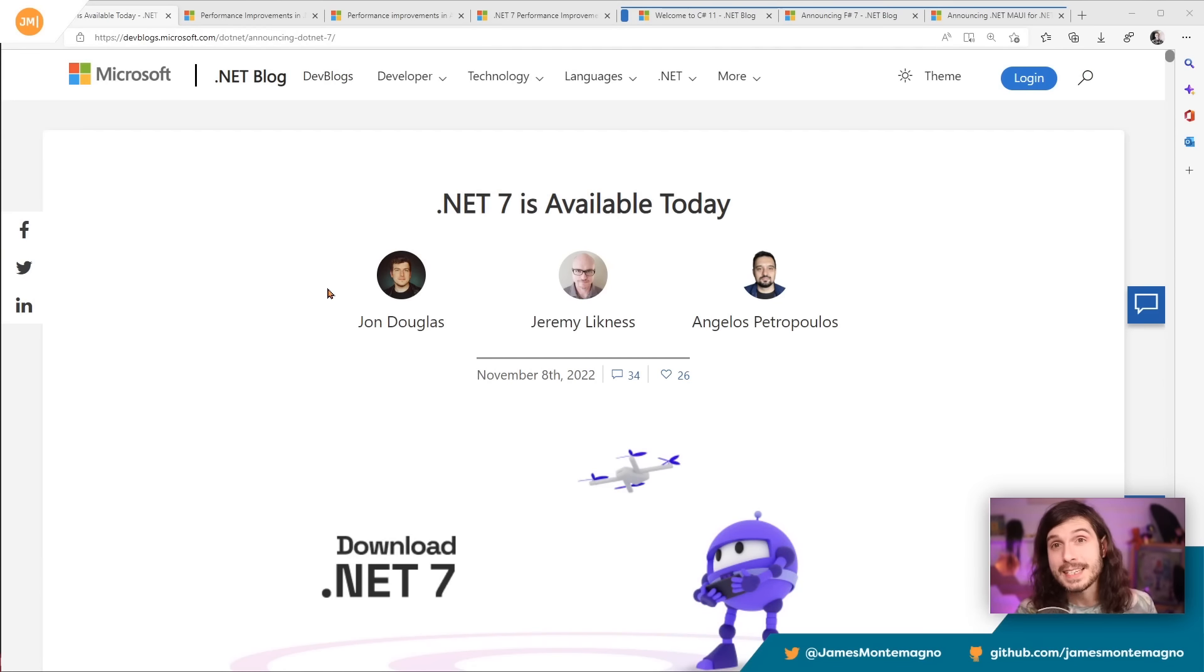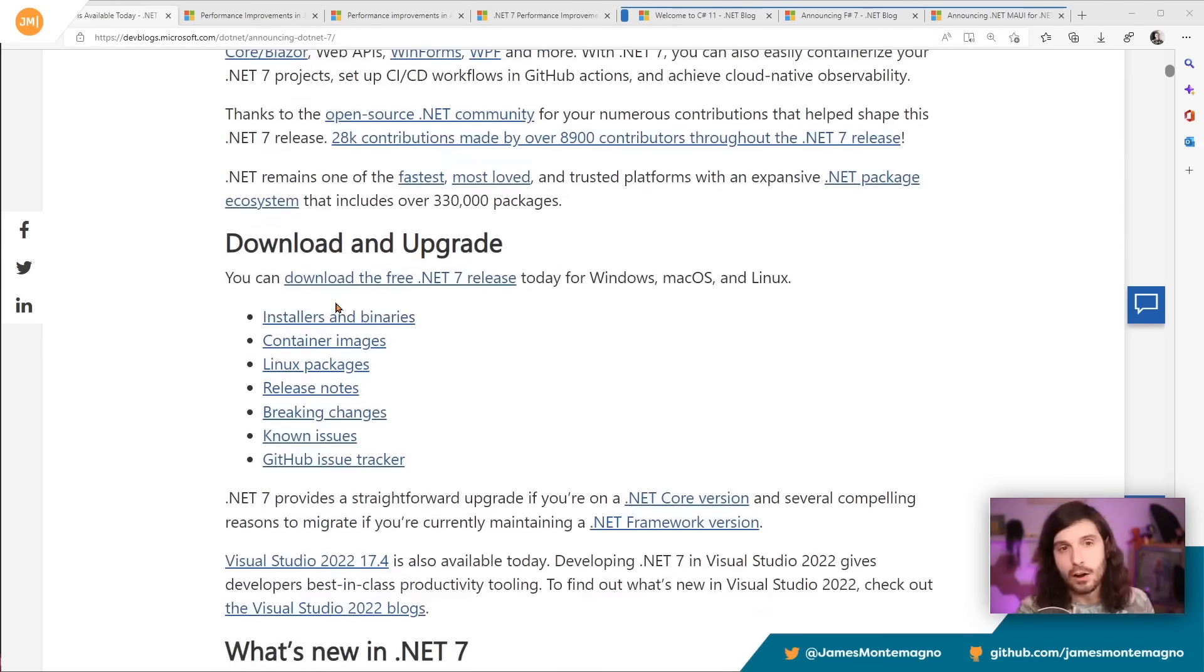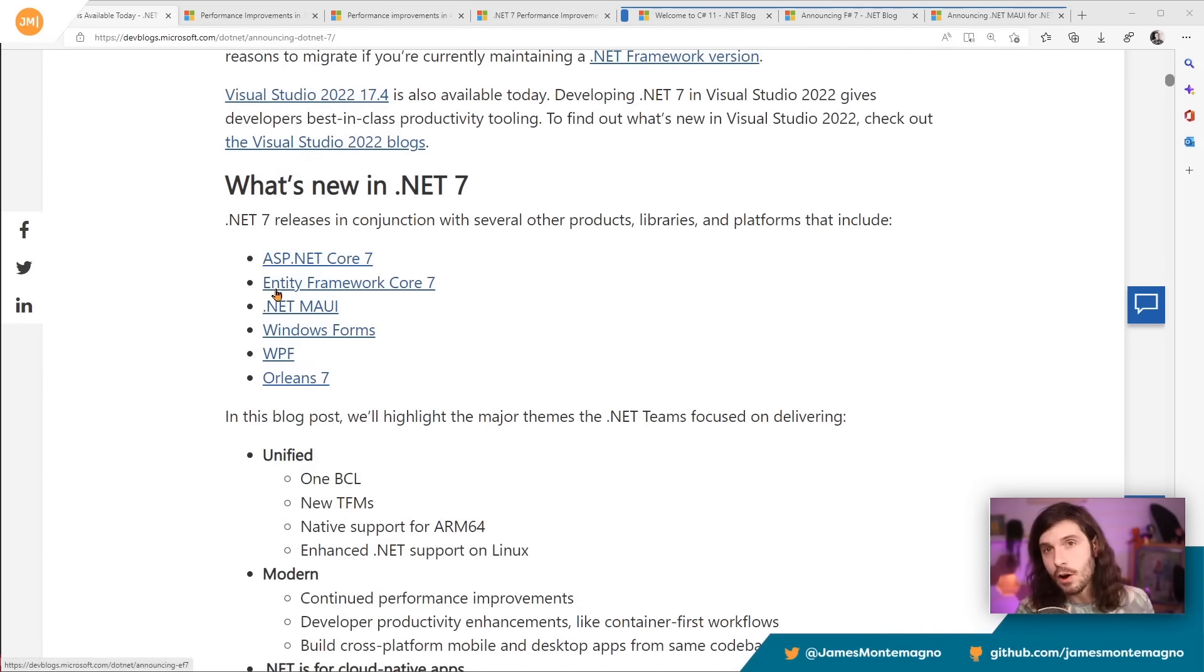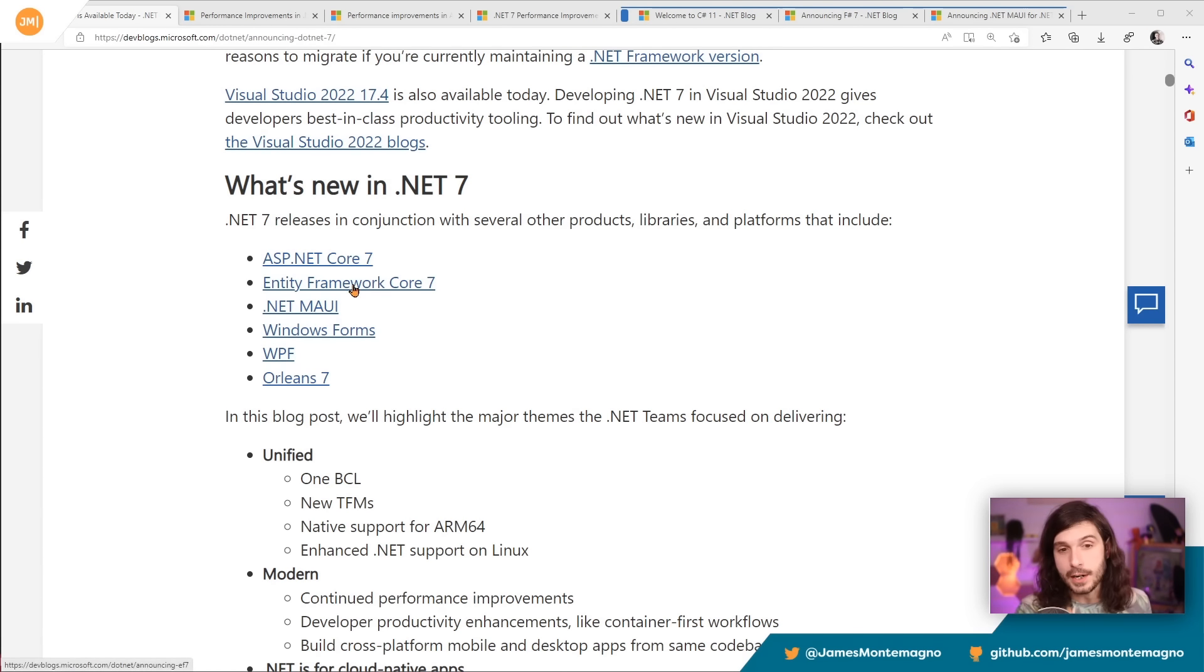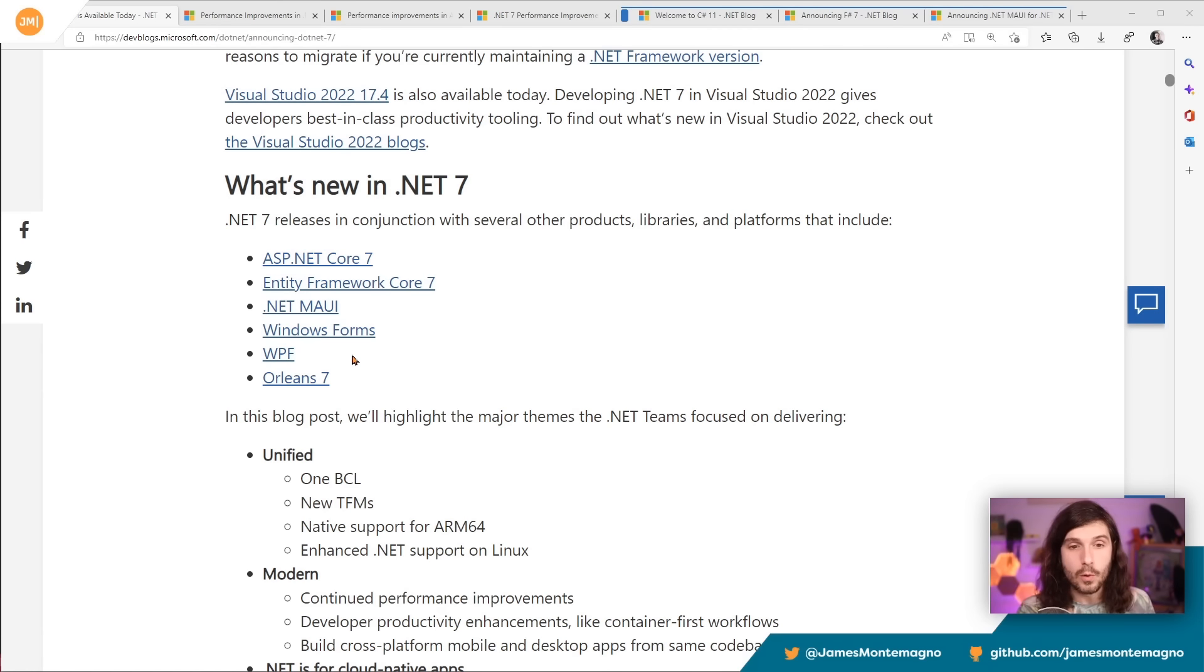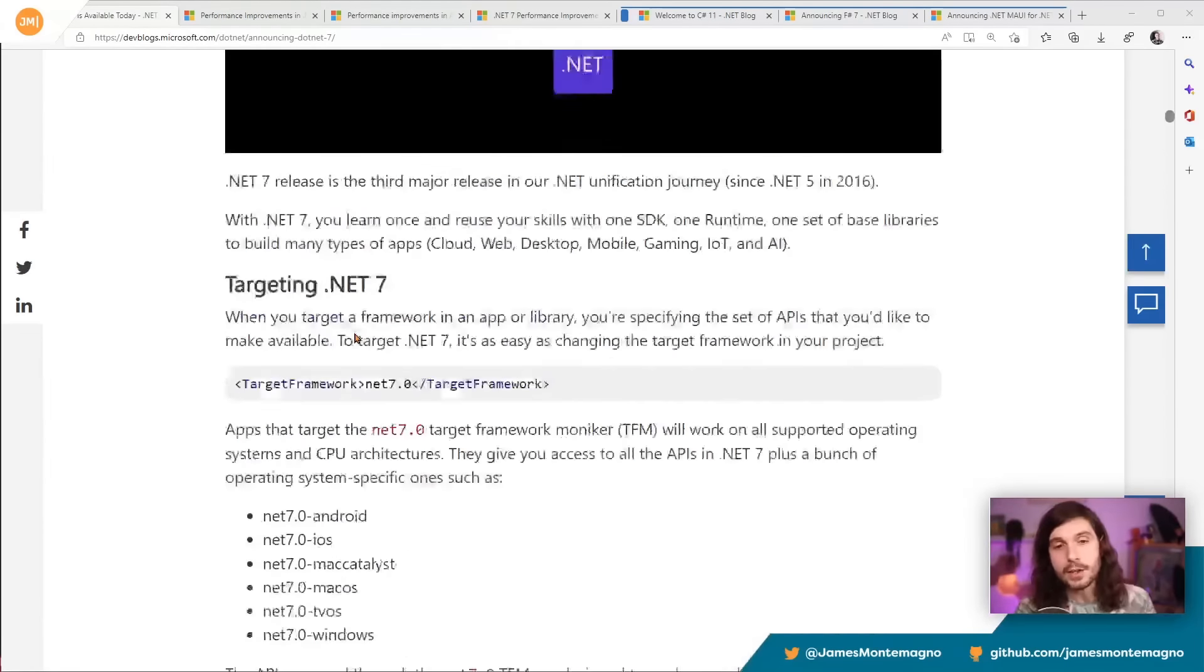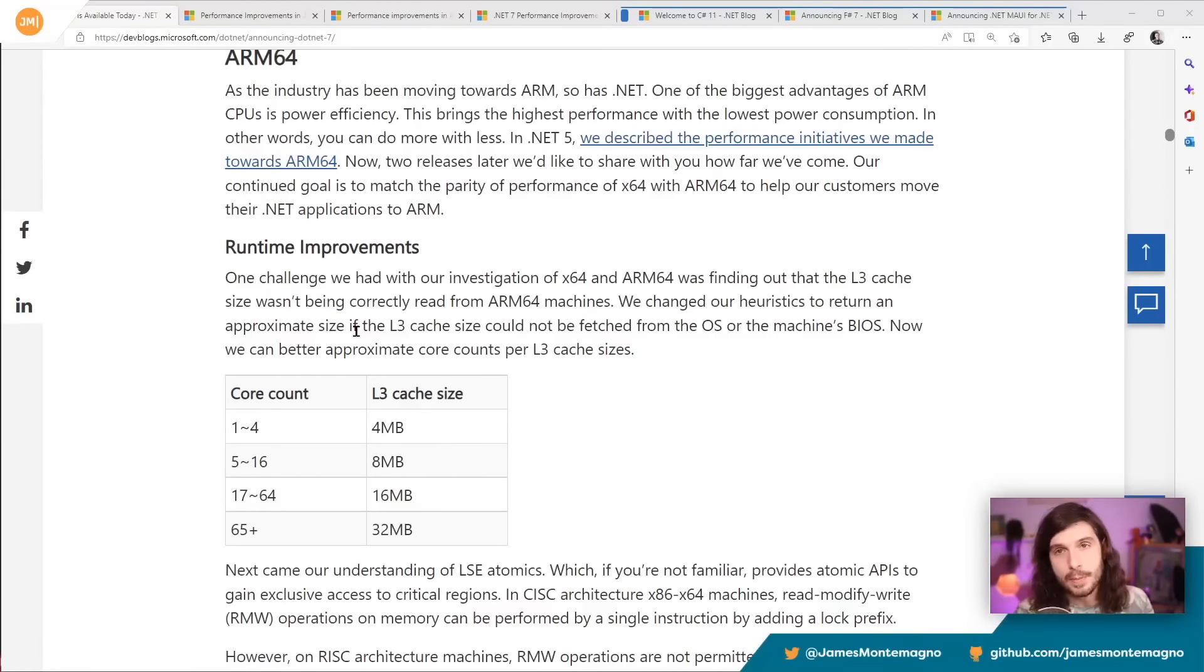All right. First things first is the .NET 7 release blog. It's right here telling you how to get all of the goodies right there. Now, as you scroll down, you're going to see all the different enhancements, no matter what type of application you're building, whether it's ASP.NET Core, .NET Maui, WinForms, WPF, the other services like Orleans or Entity Framework Core. There's great blogs to dive into.